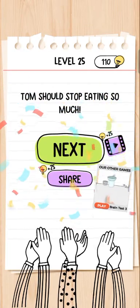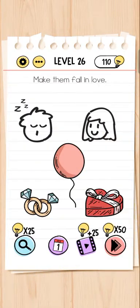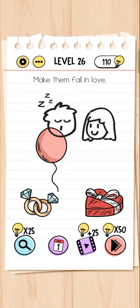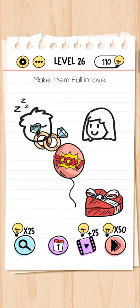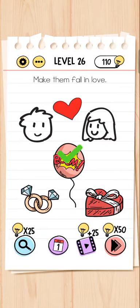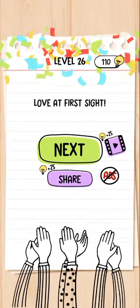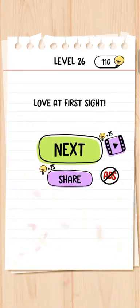On the gas stove, fish can chew in the air. Make them fall in love — love at first sight!